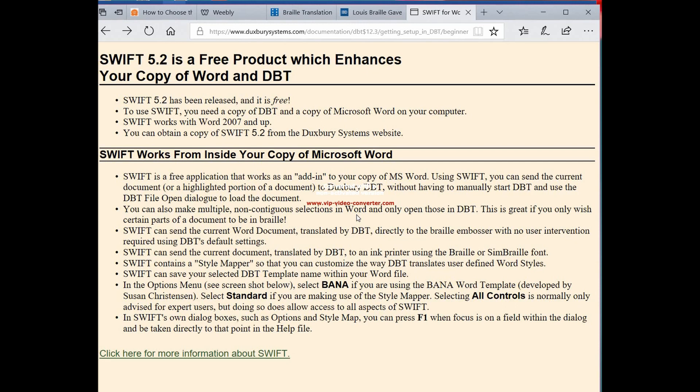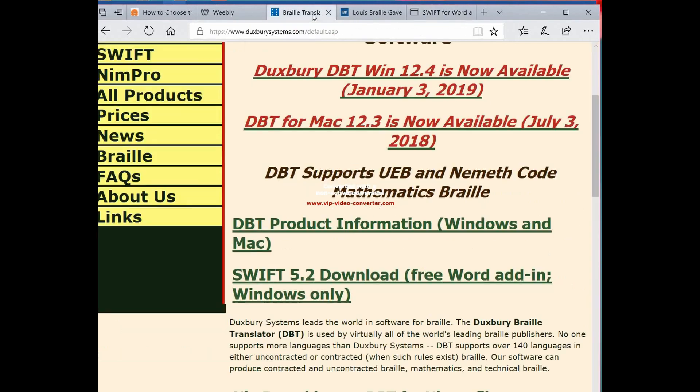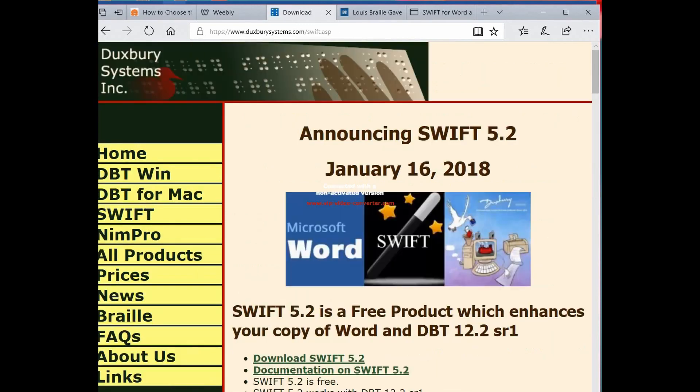But now this program that we're going to download in a second is something that allows—it's a Duxbury product—it's an add-on for Word and it allows them to speak to each other. So we're going to click here where it says download the free add-in. We like free for Windows.